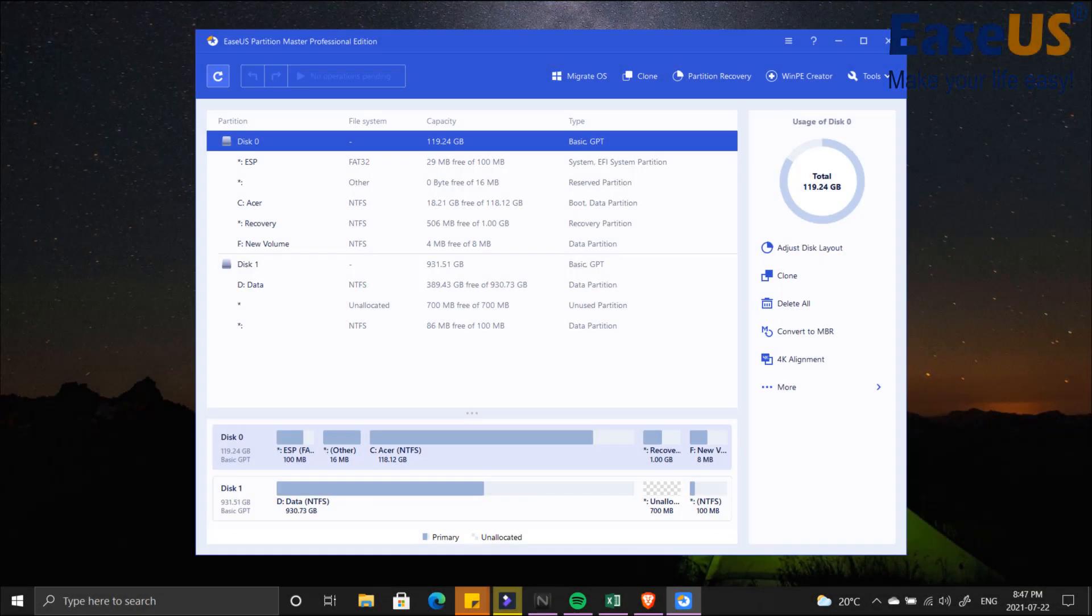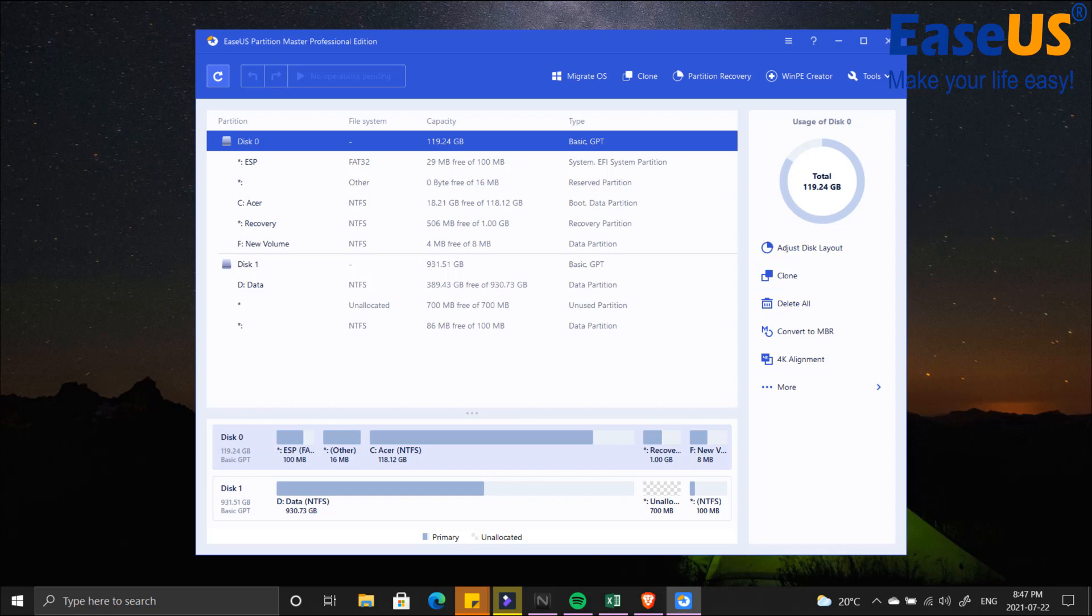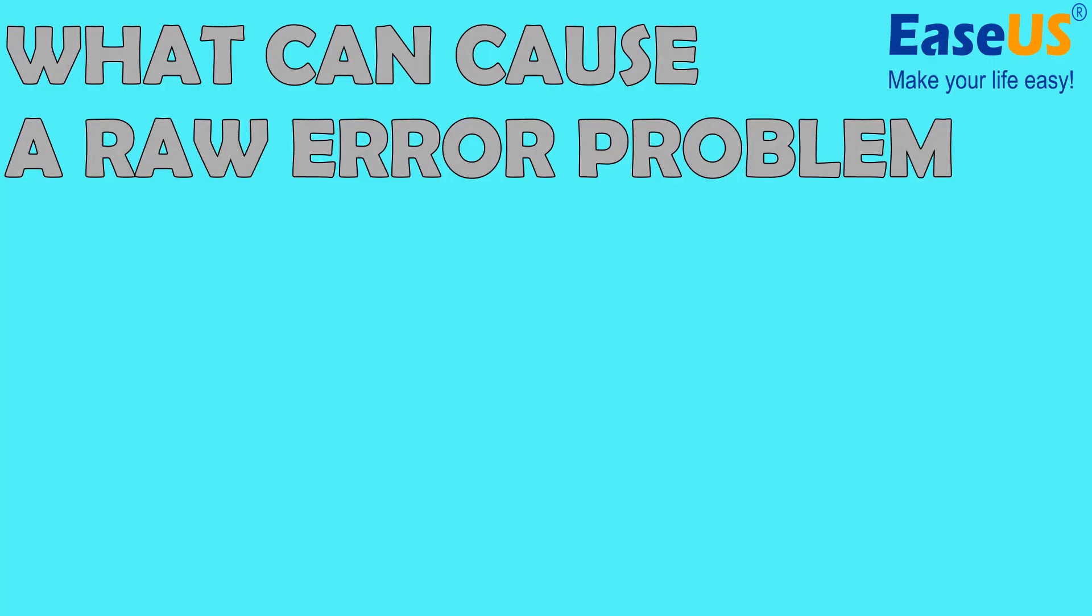Hello everybody, my name is Christopher and today I'm going to show you three different methods on how to convert RAW to NTFS without losing data. Let's get started. Now before I show you how to convert your RAW to NTFS, here is a list of scenarios that could cause a RAW error problem.